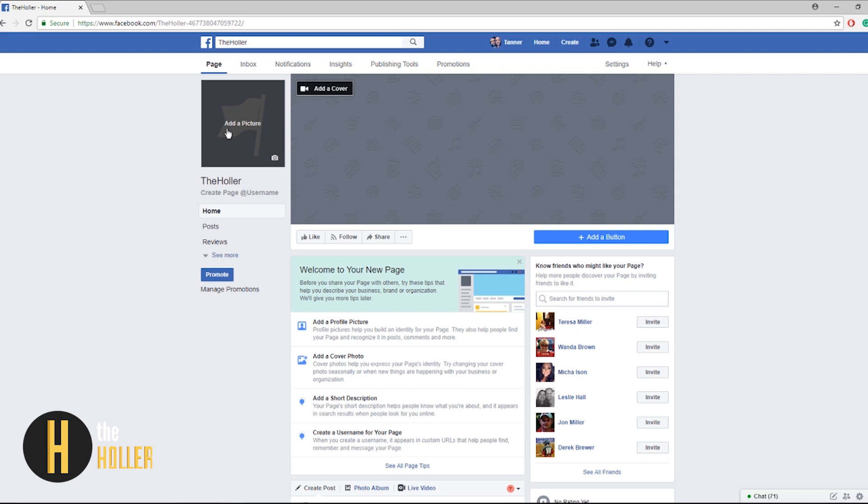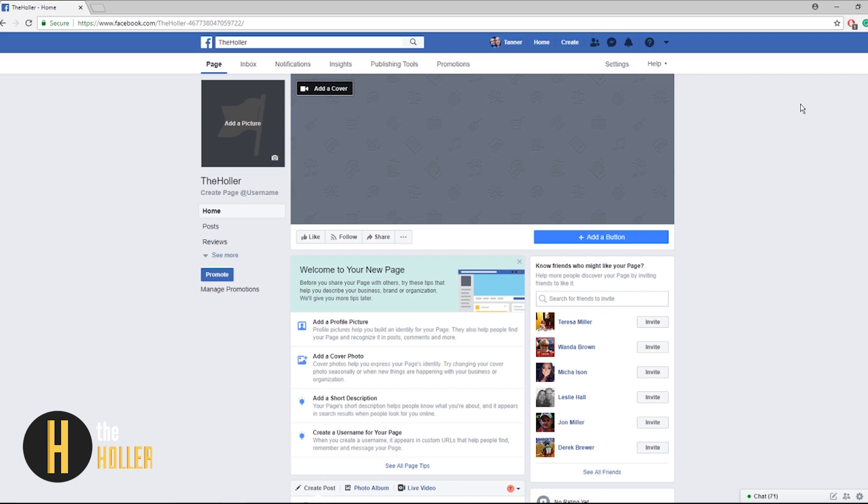Now that we have started to create our page we need to add some information about your school. You can see we can add pictures and a cover, descriptions, even a username. You can invite friends that you know to like your school page.